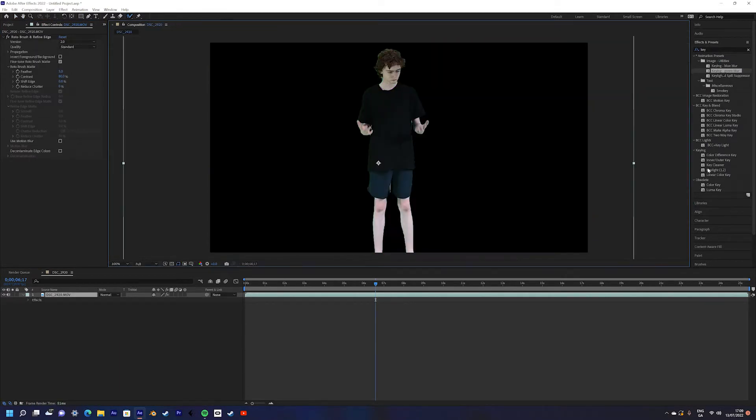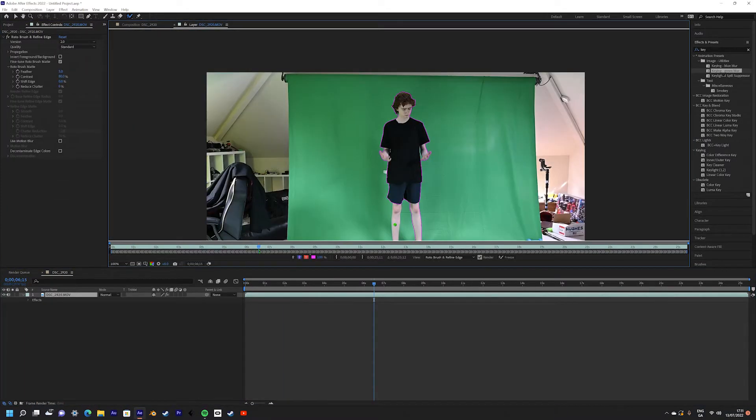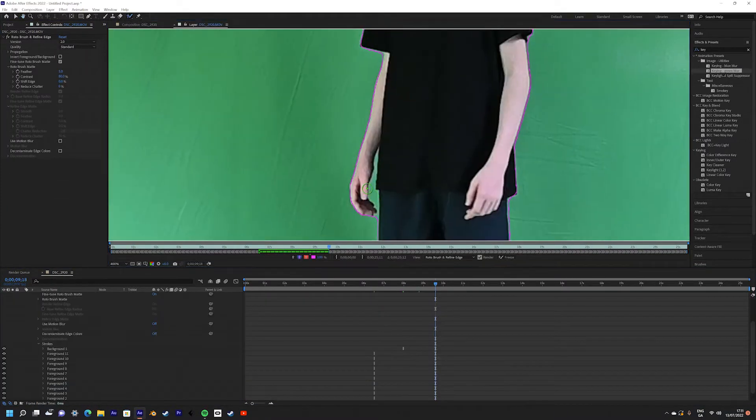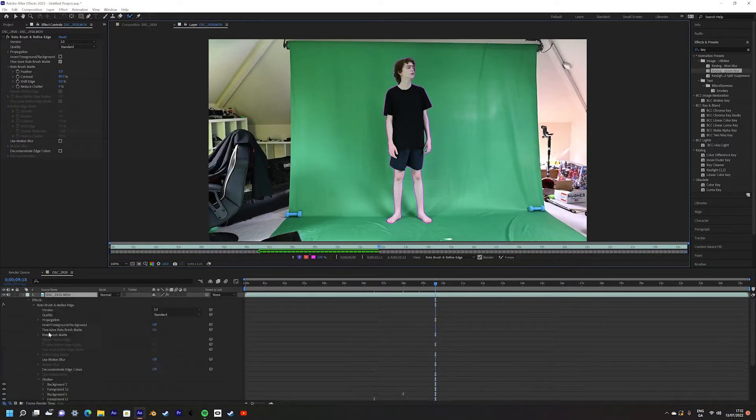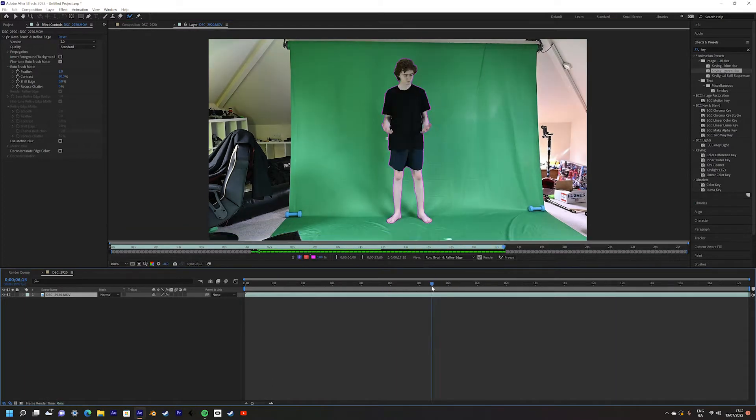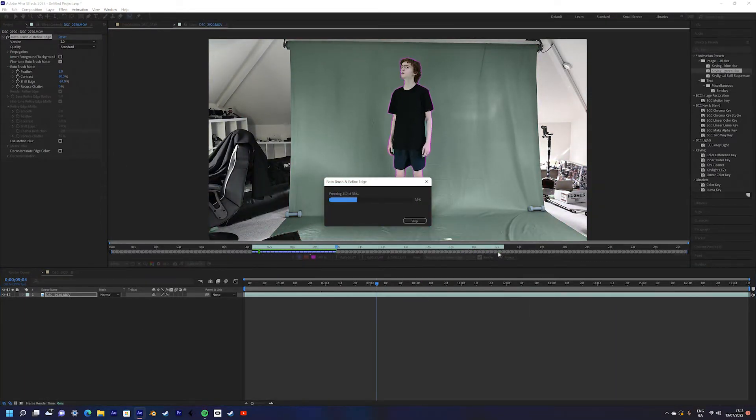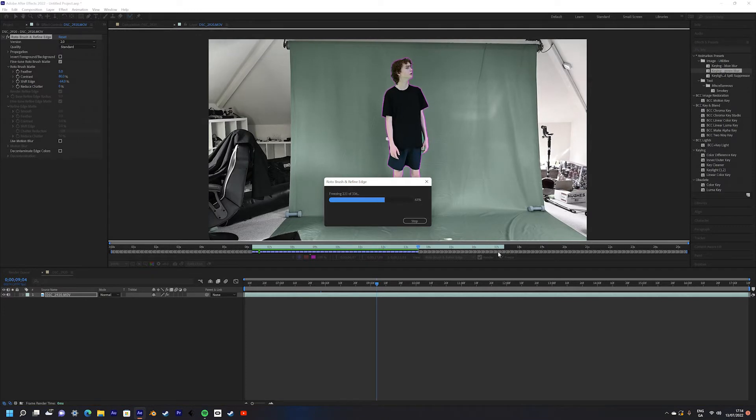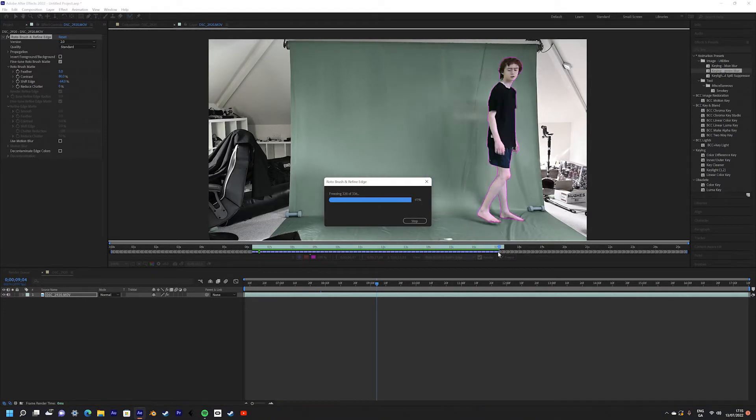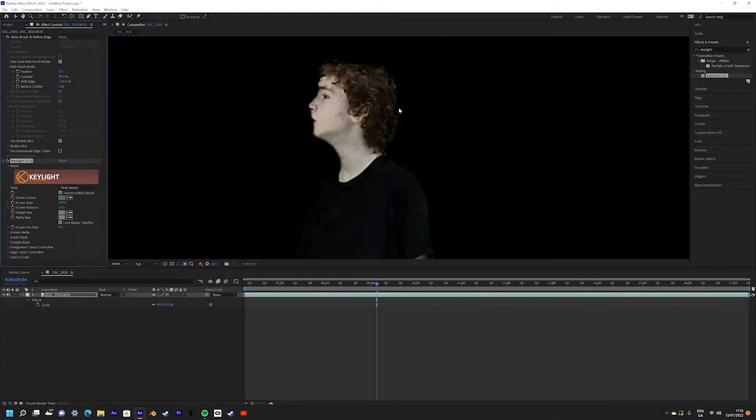I'd recommend using a combination of the three. What you can do is create a rough mask around the subject with the Rotobrush tool, then clean up the edges a bit with the Key Light Effect, and then use the Key Cleaner to freshen up the colors around the edges, as they can kind of get affected.